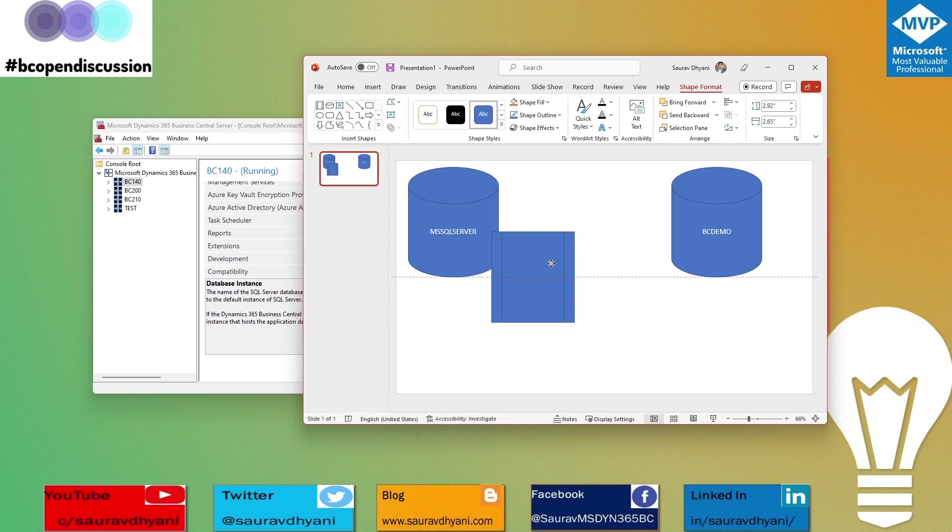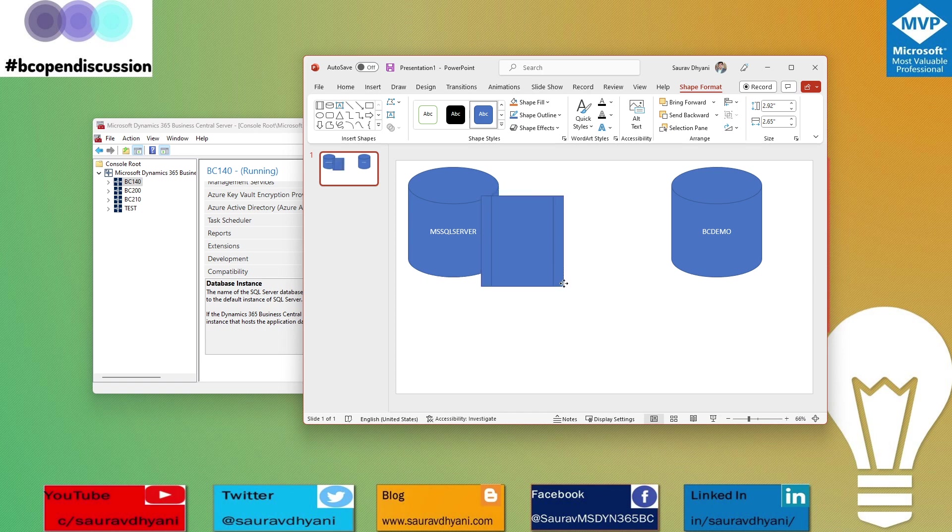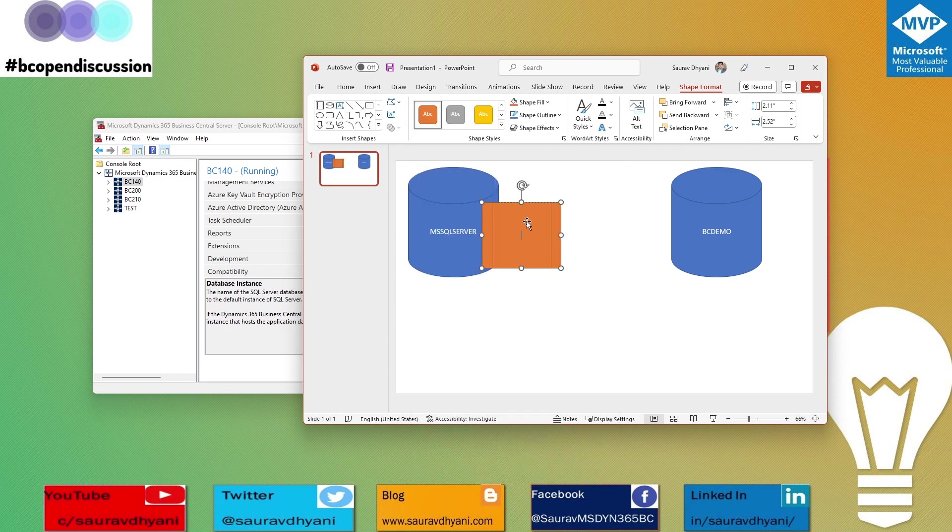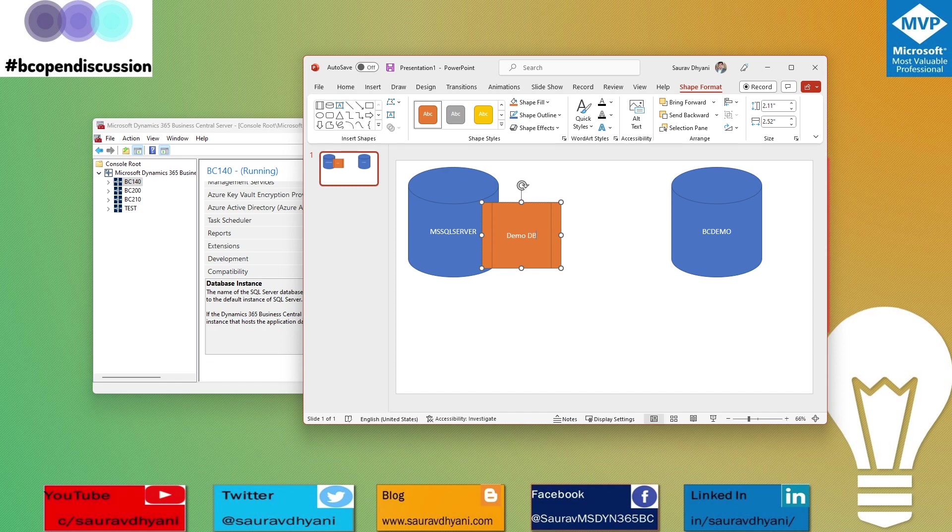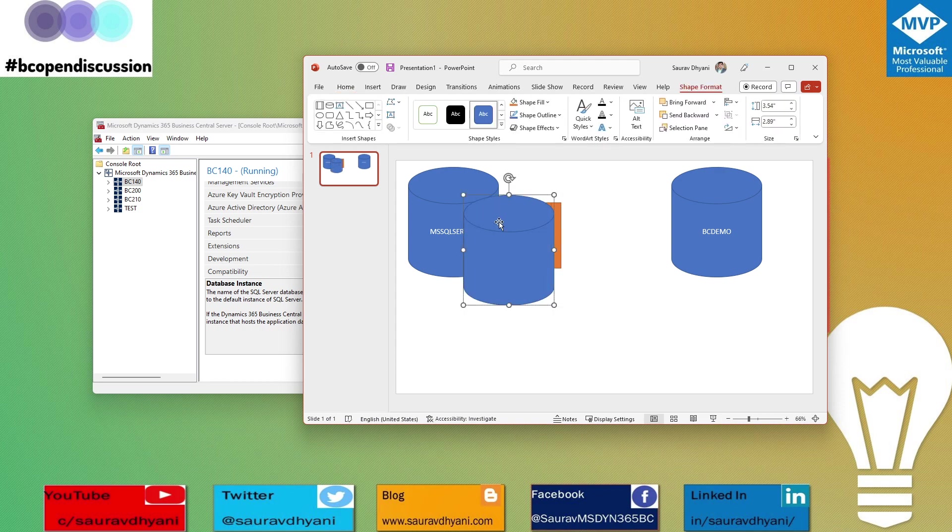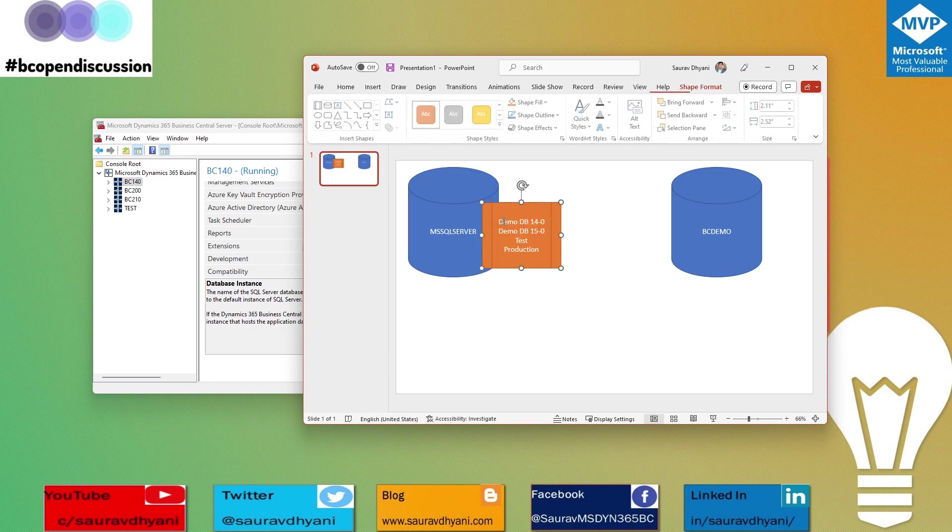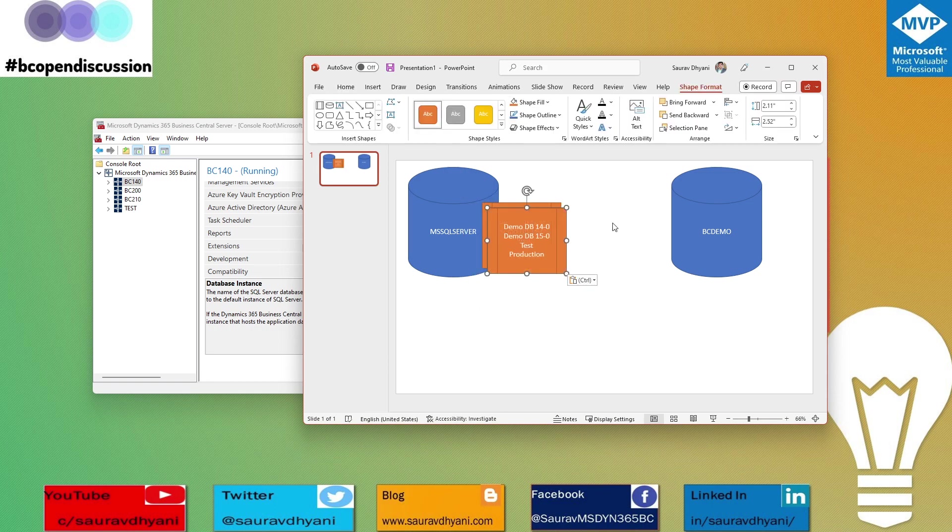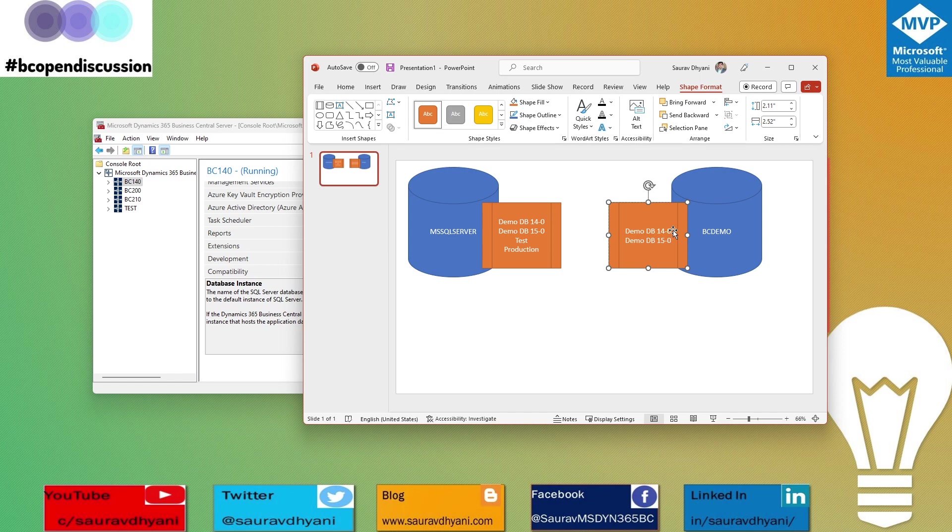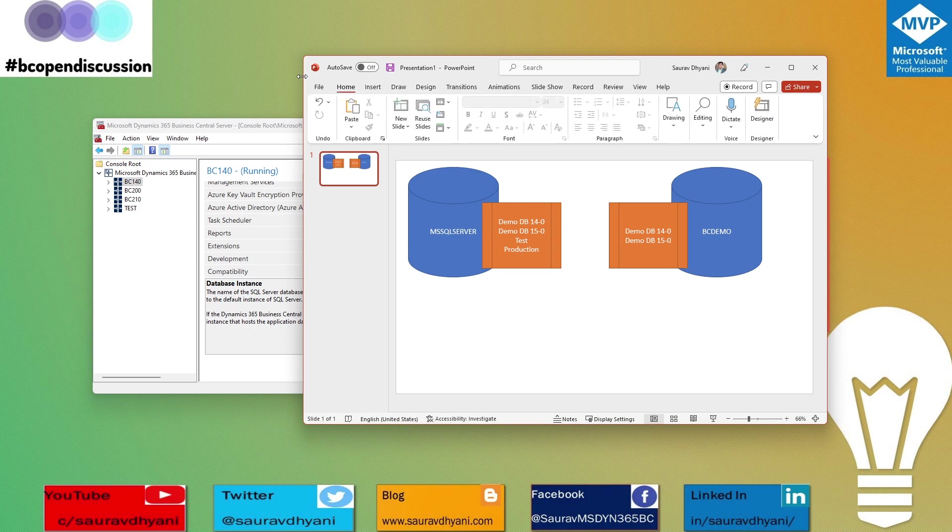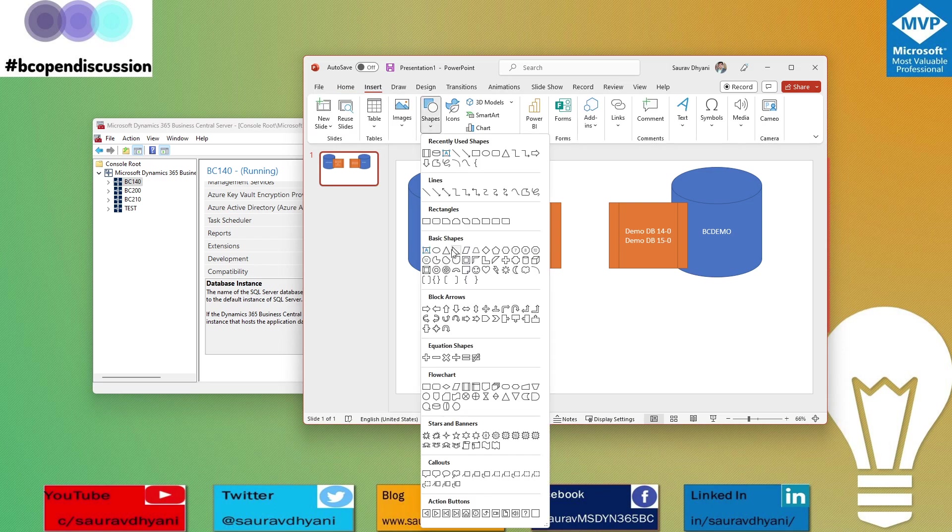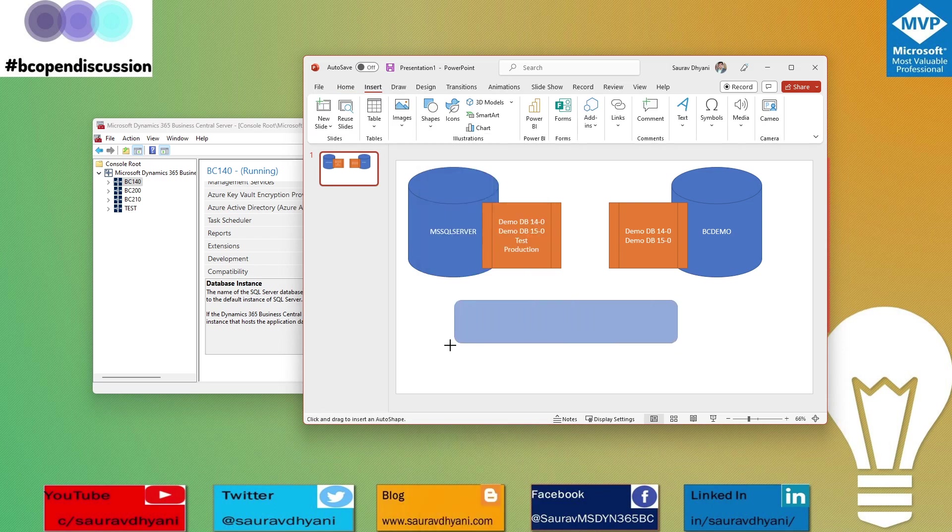Then inside these instances, you have databases. On the default instance, you have databases like demo database 40, demo database 50, test, and production databases. On the BC demo instance, you have two additional databases. So you actually have four databases on this instance and two databases on this instance.